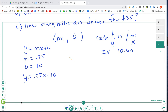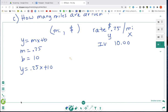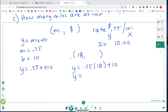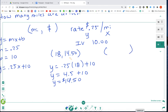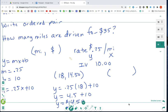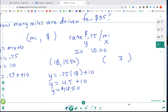We need to find the cost to drive 18 miles. Our ordered pair has X = 18, so Y = 0.25(18) + 10 = 4.50 + 10 = $14.50. The ordered pair is (18, 14.50). Next, they tell us the cost is $35 and we need to find how many miles were driven.